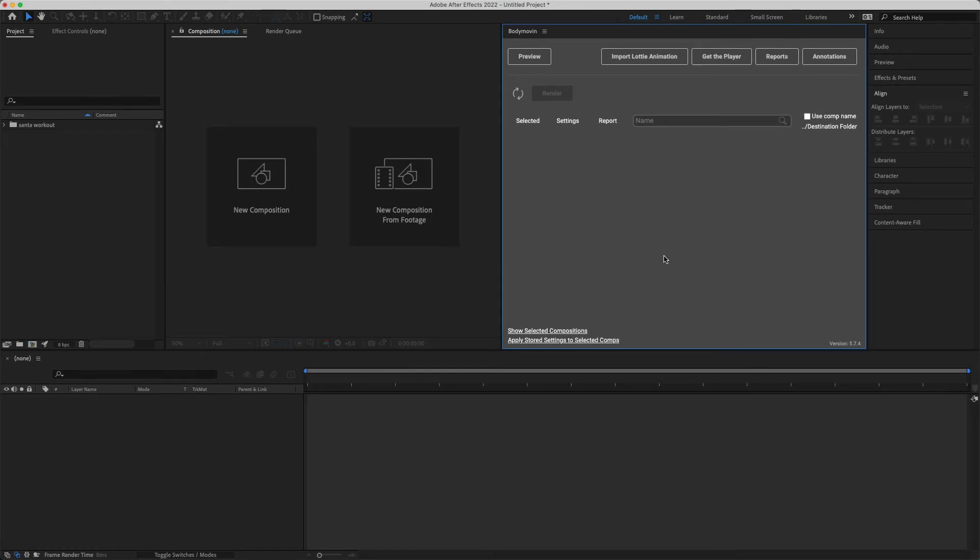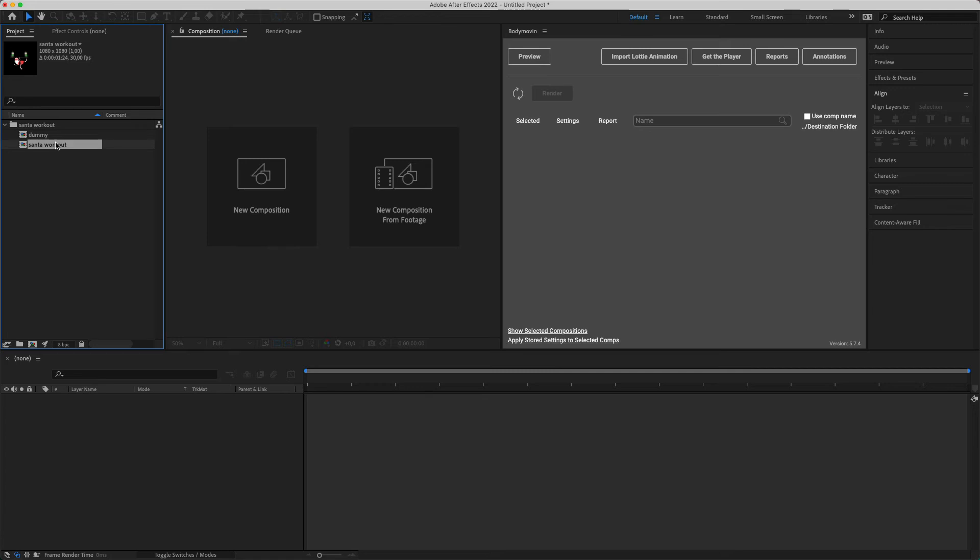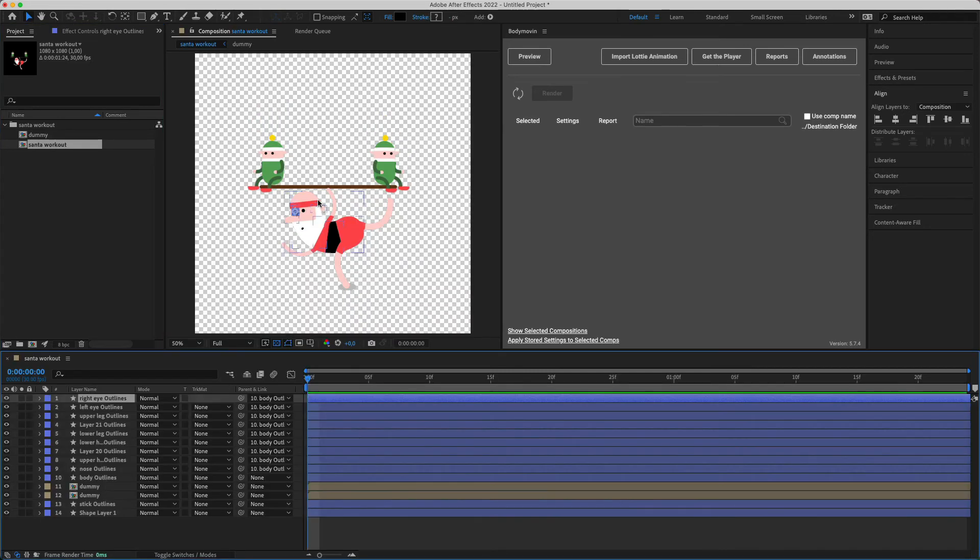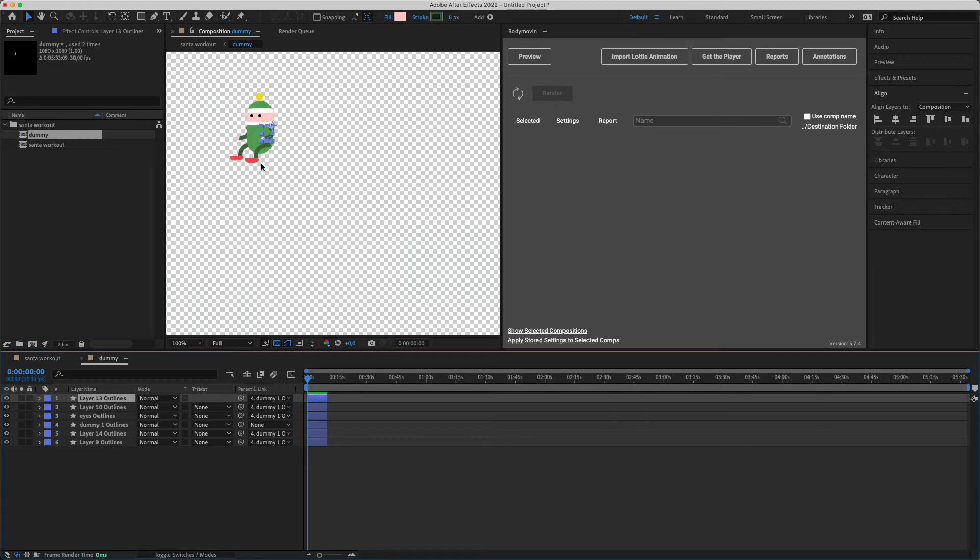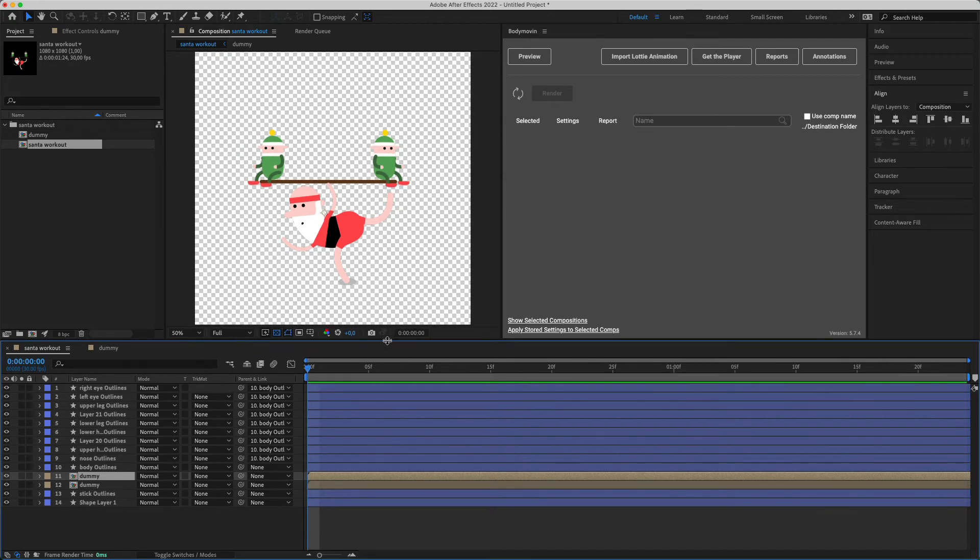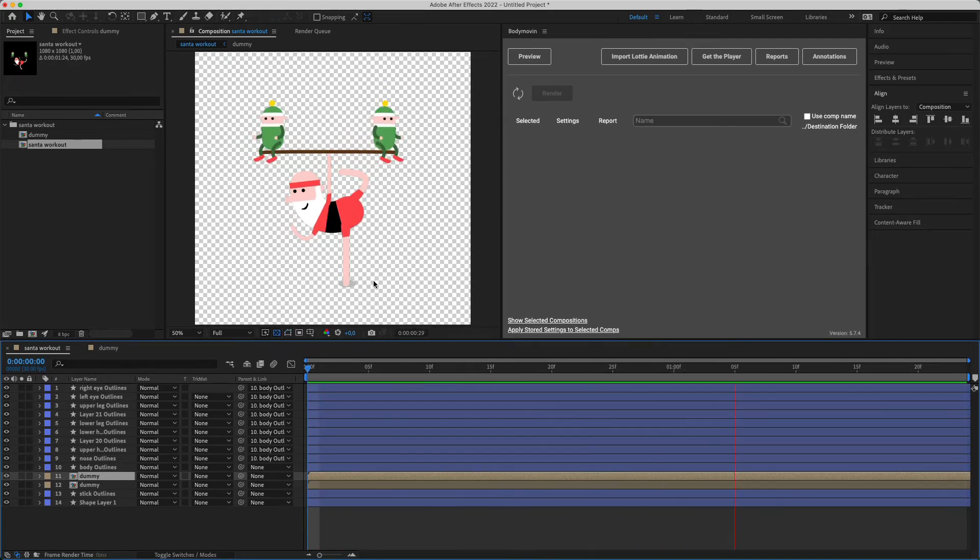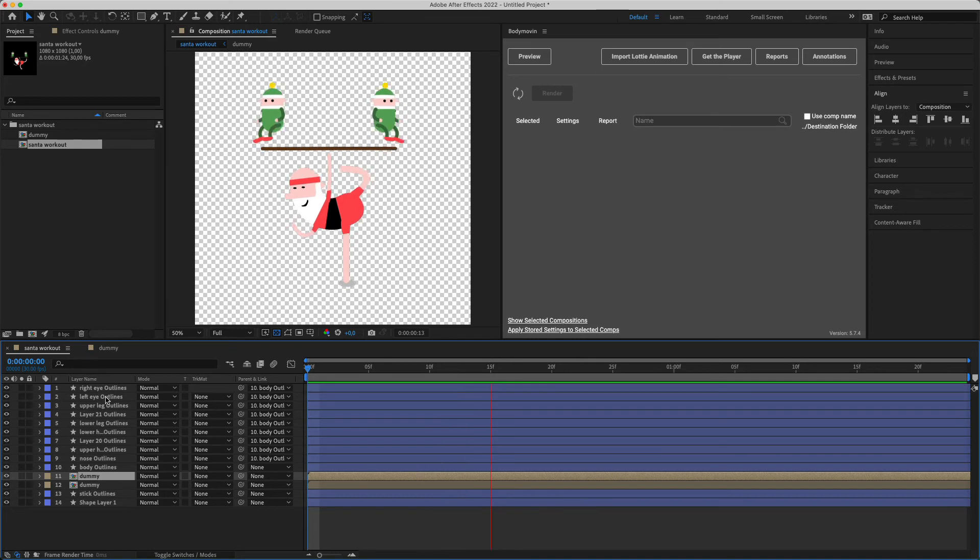Okay so Body Movin has finished importing the Santa animation and we can open it up here. It will create a folder and then you can find the different comps—so it's probably Santa workout, there we go. And then it's using dummy as a pre-comp for these two little guides, but there we go, it's imported the animation correctly, it's playing fine, and we've got all the different layers here.